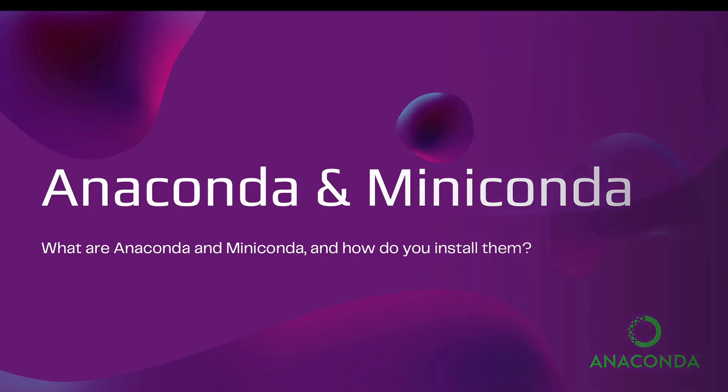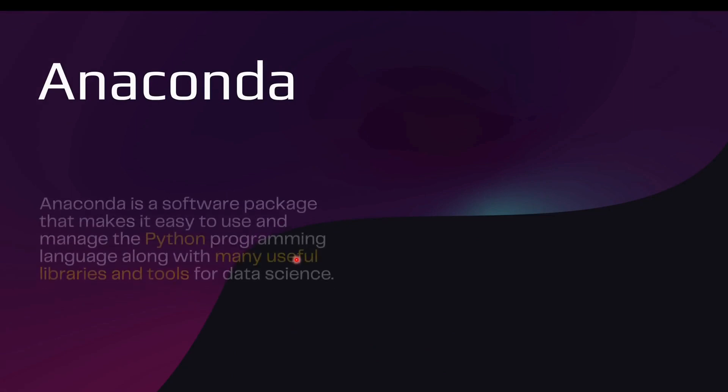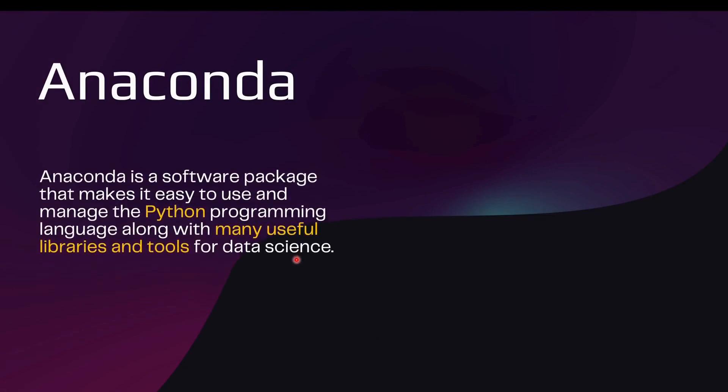Let's get started with Anaconda. Anaconda is a software package that makes it easy to use and manage Python programming language along with many useful libraries and tools for data science. This means that many tools which are already pre-configured in Anaconda, they have more than 250 packages and tools which are already pre-configured.